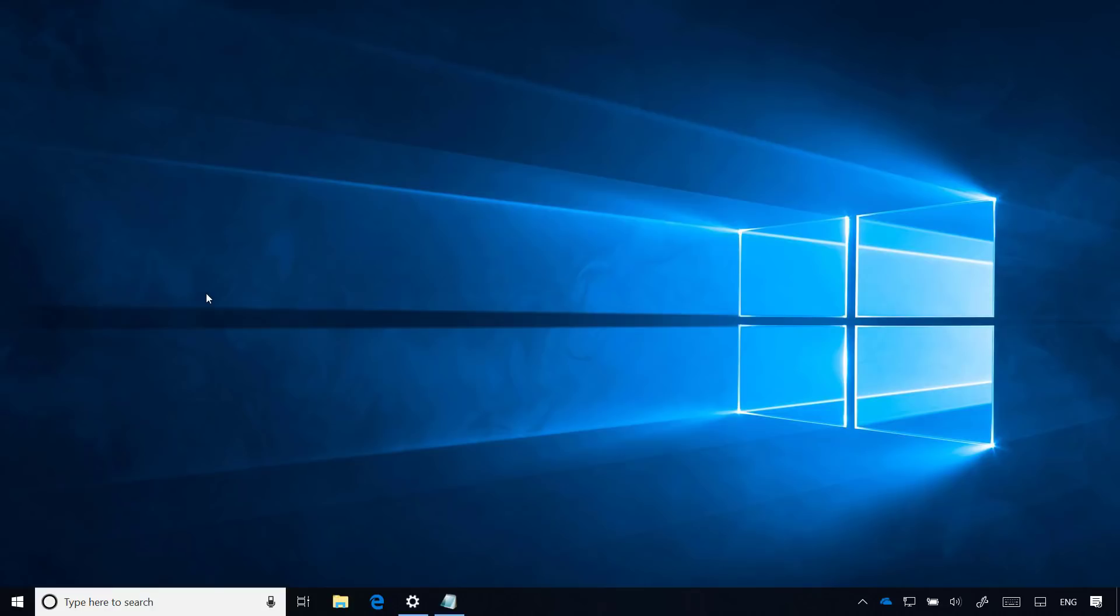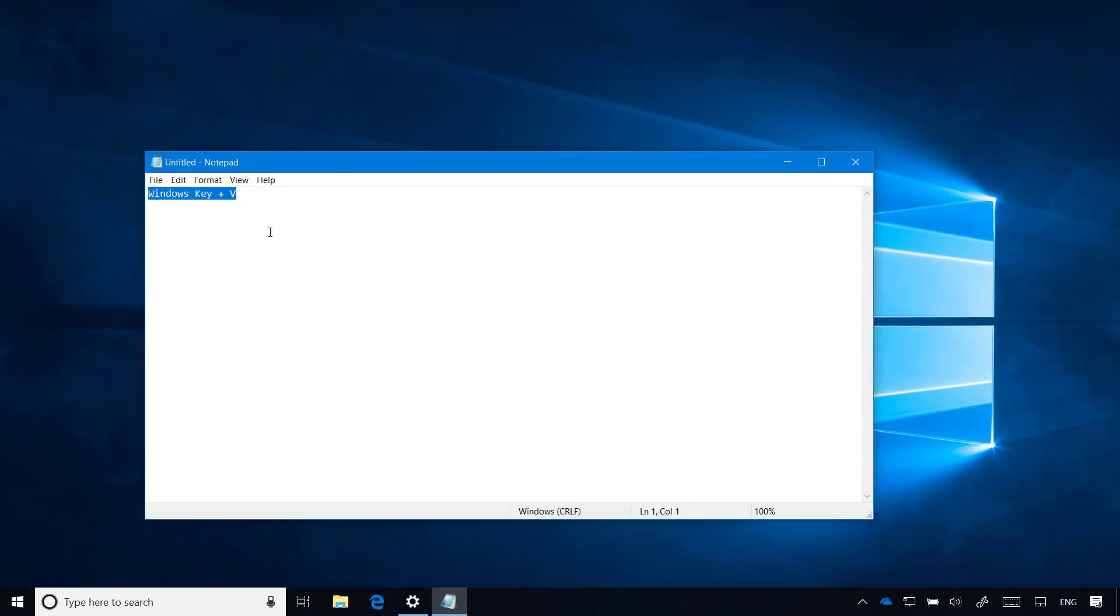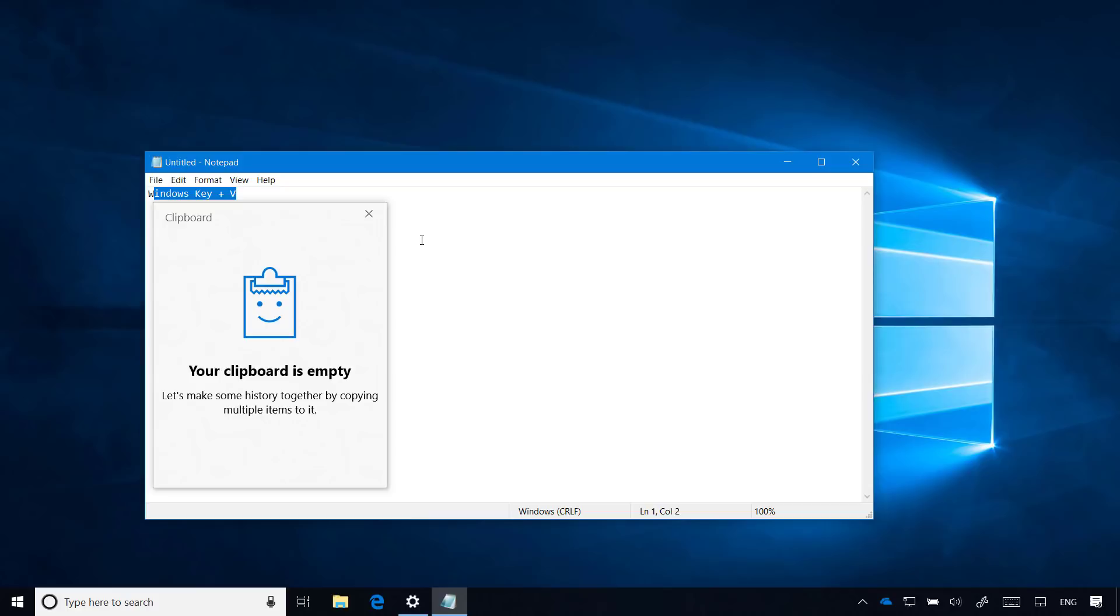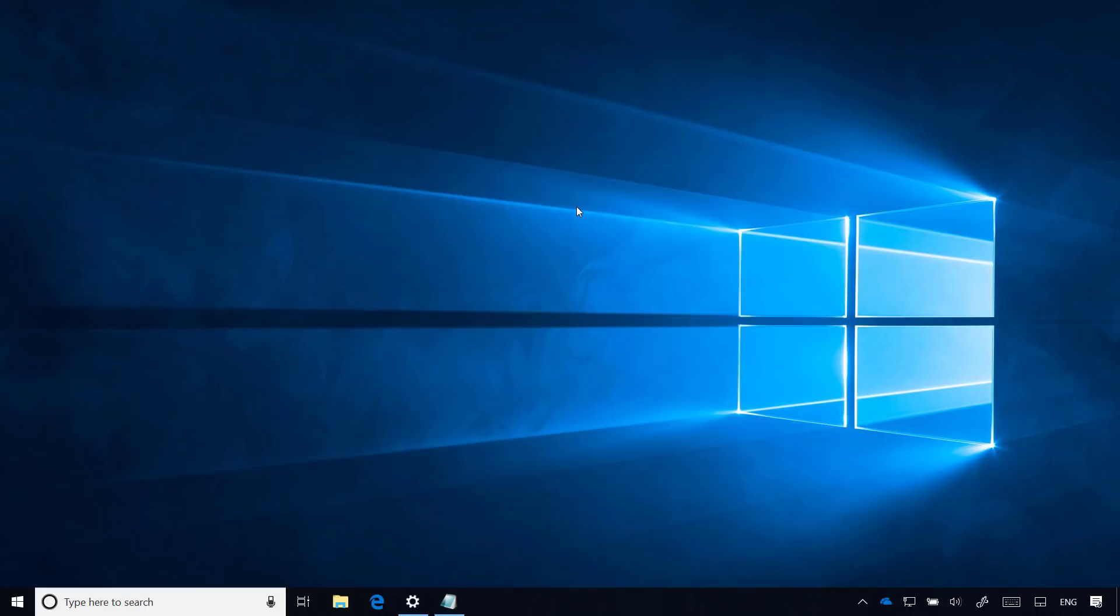Here is a quick tip. If you want to know if you're actually running the Windows 10 October 2018 update, you can use a Windows key plus V keyboard shortcut which should open the new clipboard experience that is only available on Windows 10 version 1809 or later. If using the keyboard shortcuts open this experience, then you're running the latest version of Windows 10.